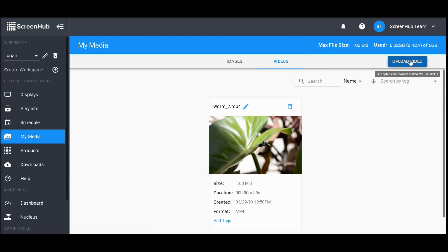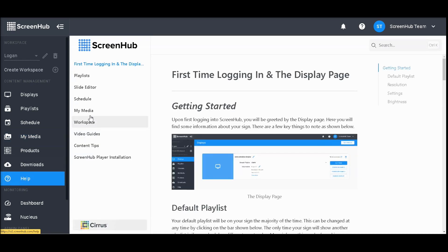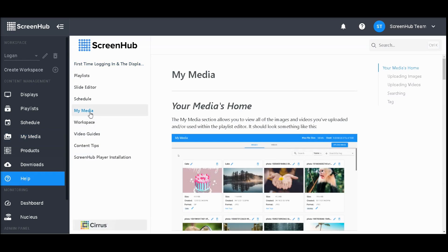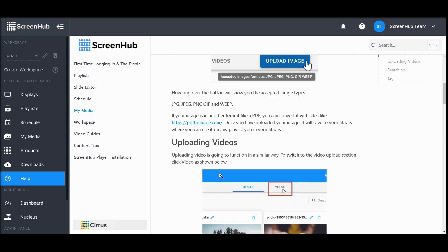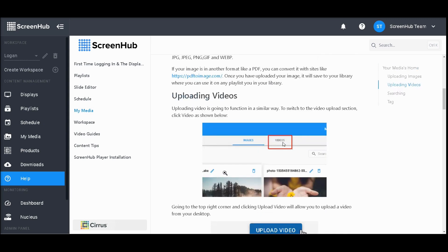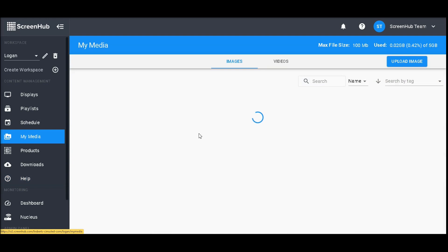getting them ready to upload to ScreenHub is as easy as going to our help section, selecting My Media, and scrolling down to uploading images or uploading videos to access the respective converter.